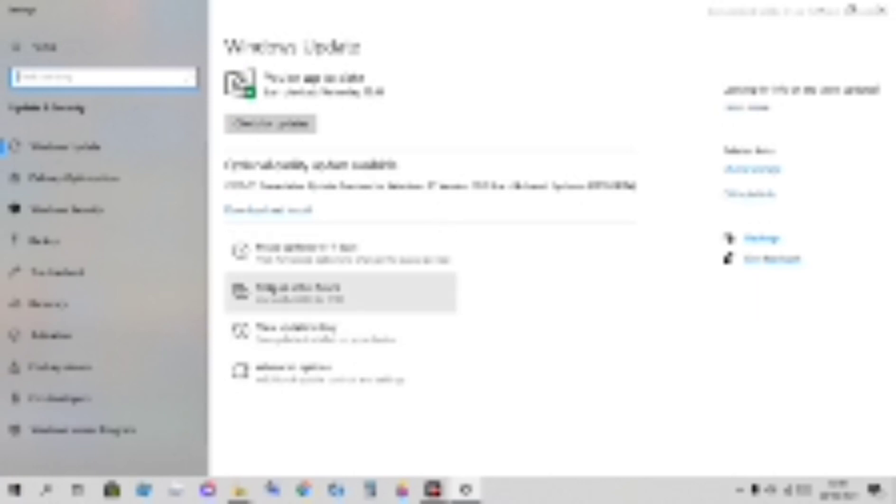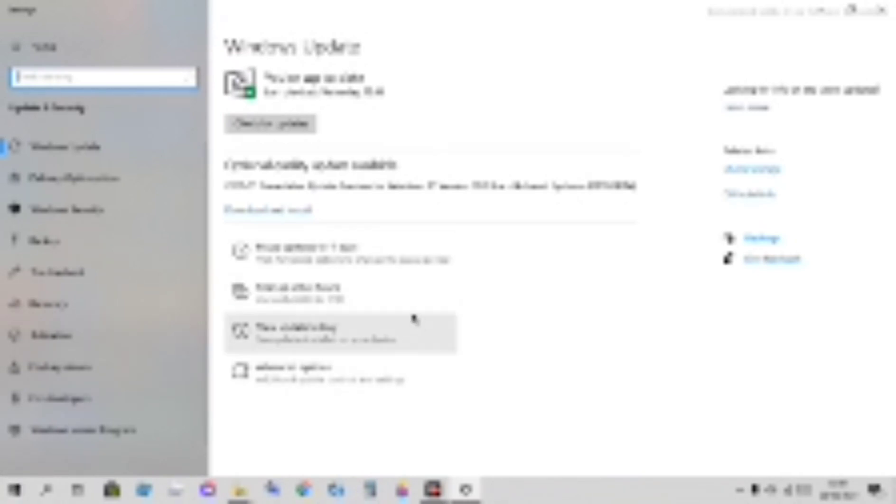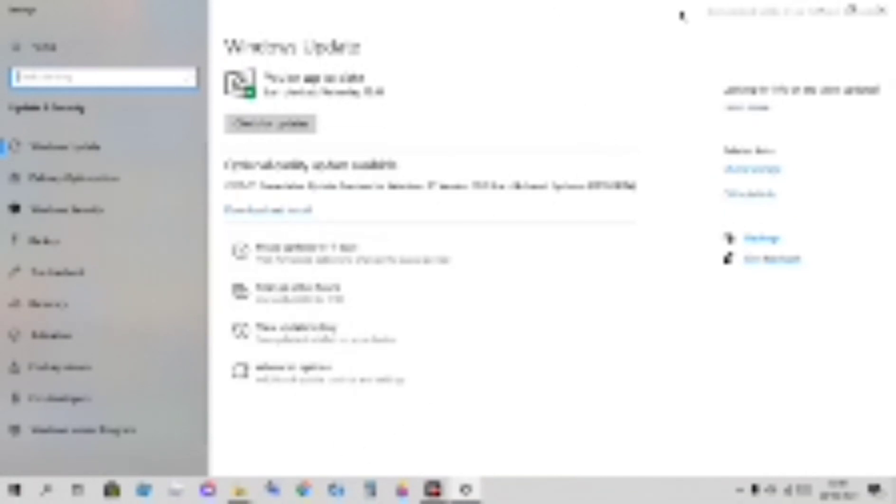There's also active hours. If you're active right now, you can set when you're active. If it's overnight and you're not on the PC, it will update all night.